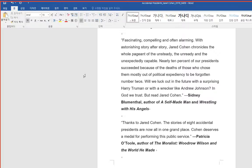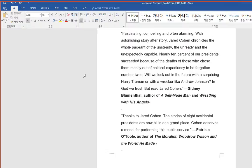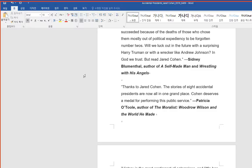Nearly 10% of our presidents succeeded because of the deaths of those who chose them mostly out of political expediency to be forgotten Number 2s. Will we luck out in the future with a surprising Harry Truman or with a wrecker like Andrew Johnson?